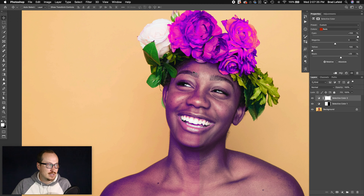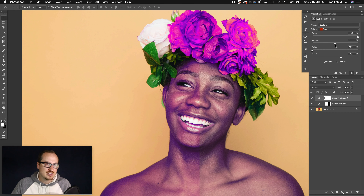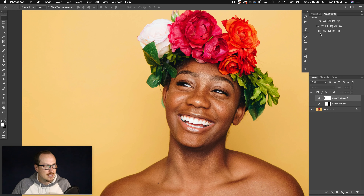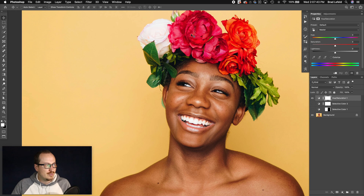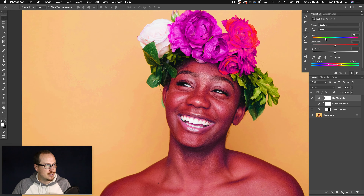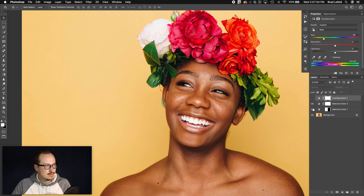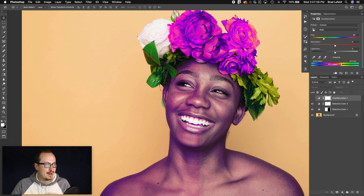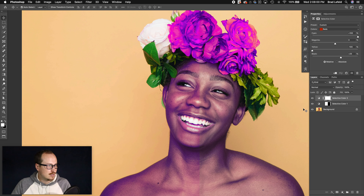Instead of using hue and saturation, you can use selective color and fine-tune it a lot better. When you're using the hue and saturation layer, if you wanted to change something to be purple you can go to the reds and change the hue. But you can't pinpoint the exact color, and it's not changing these other elements as well. Where selective color changes them a lot better — you can just fine-tune it a lot better.